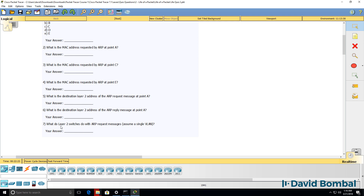Question seven: what do layer two switches do with ARP request messages? Assume that you have a single VLAN.